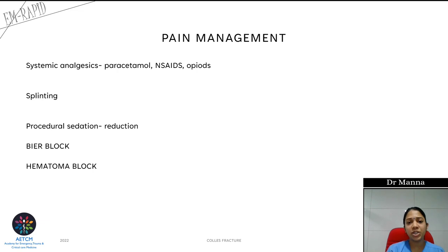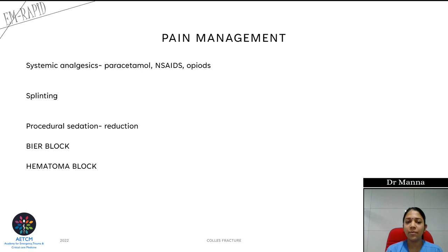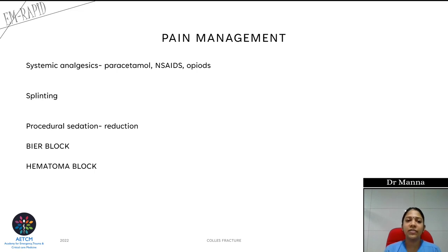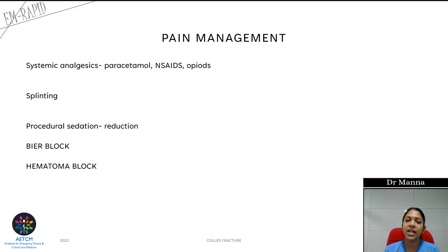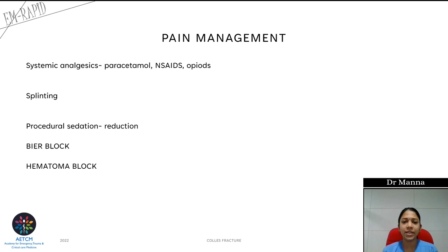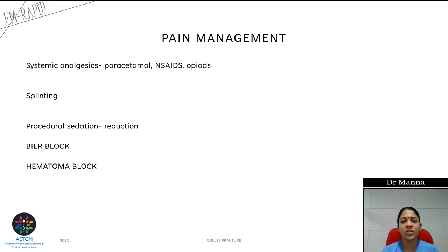Patients with Colles' fracture are typically elderly, so NSAIDs can affect renal function and opioids can cause respiratory depression. We prefer an analgesic without significant systemic effects. Splinting can easily be done — we can splint the area of deformity and shift the patient for X-rays. Procedural sedation will not be covered here as it has a separate session.